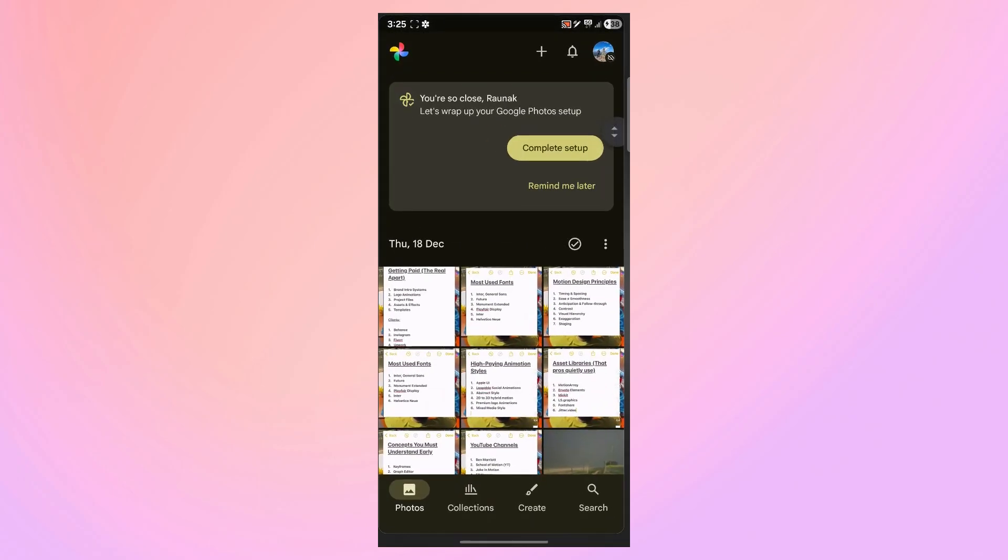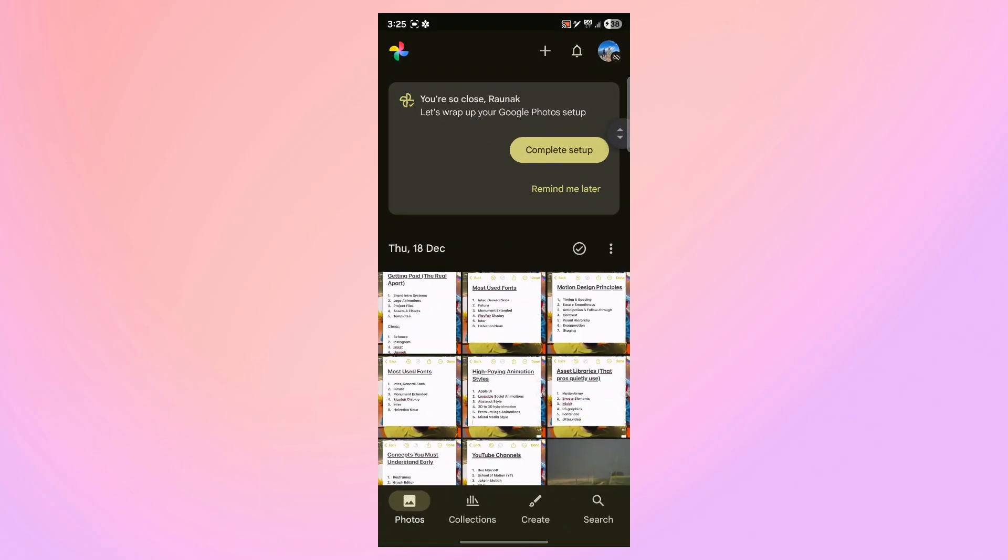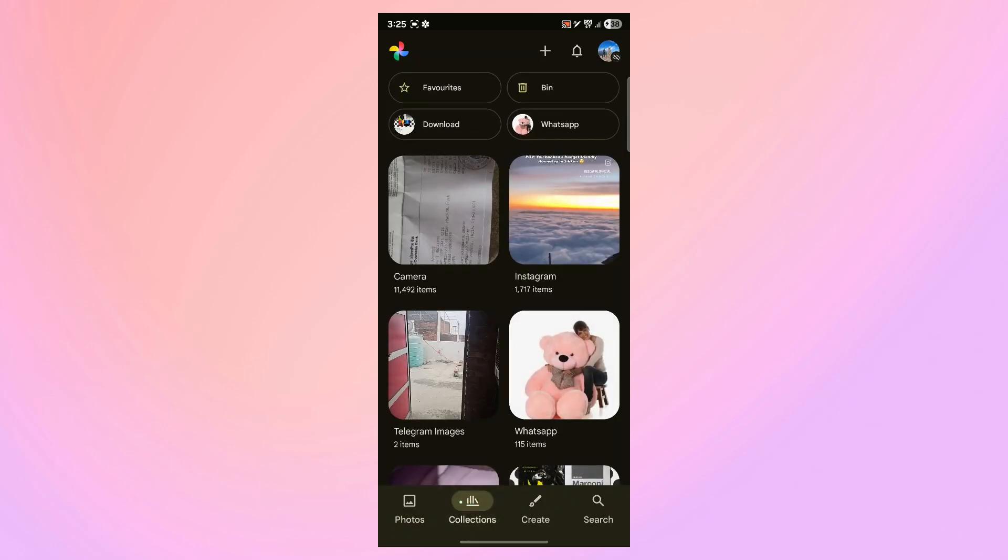So first, open Google Photos on your Android. Then click on the Collections icon, which is the second icon at the bottom.